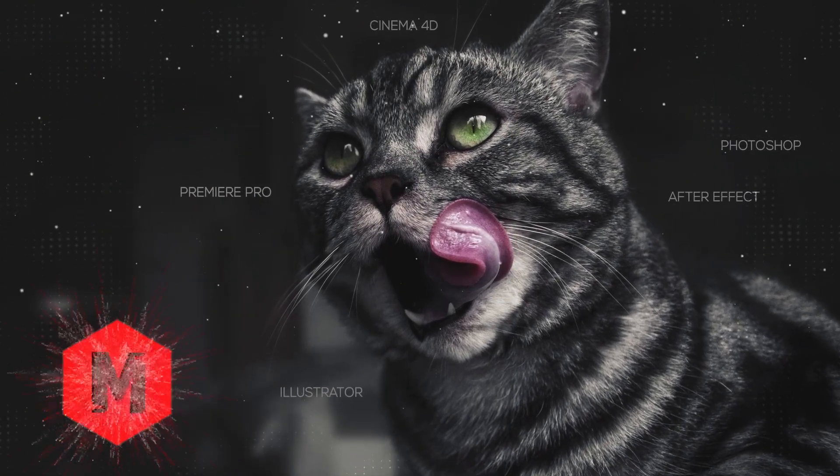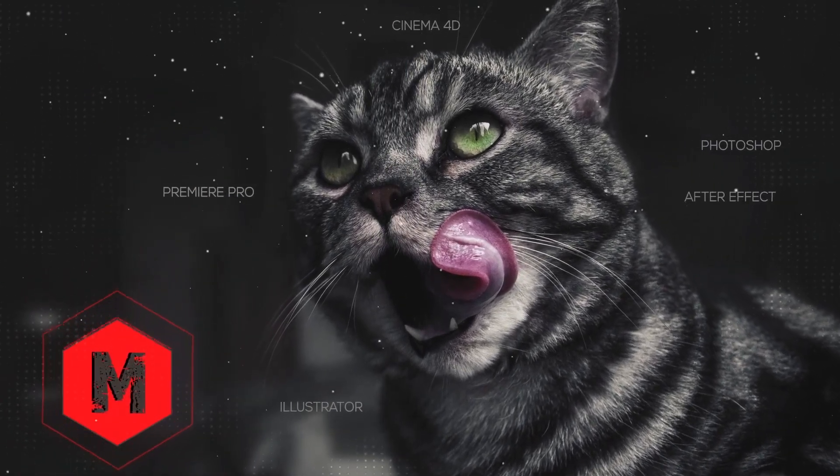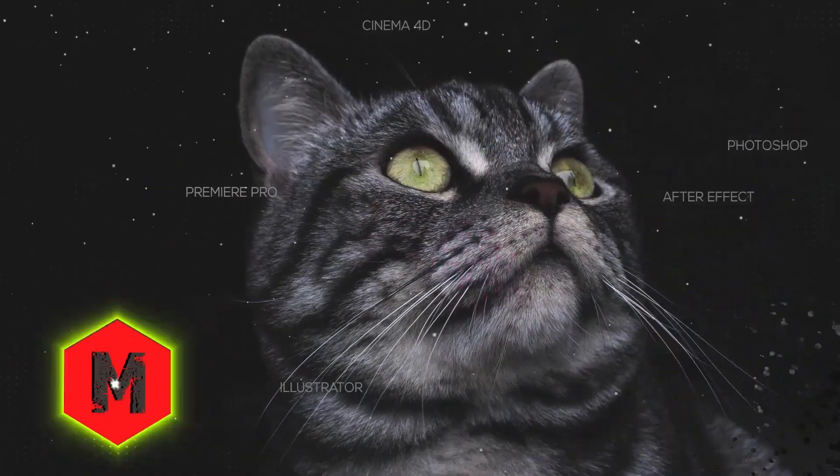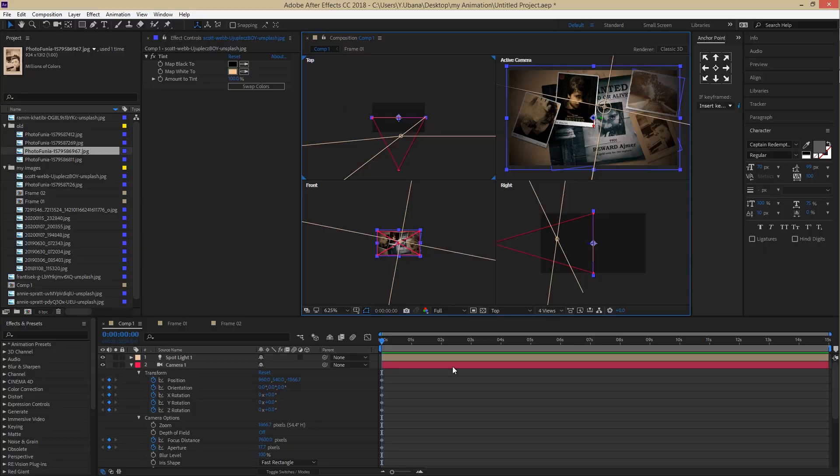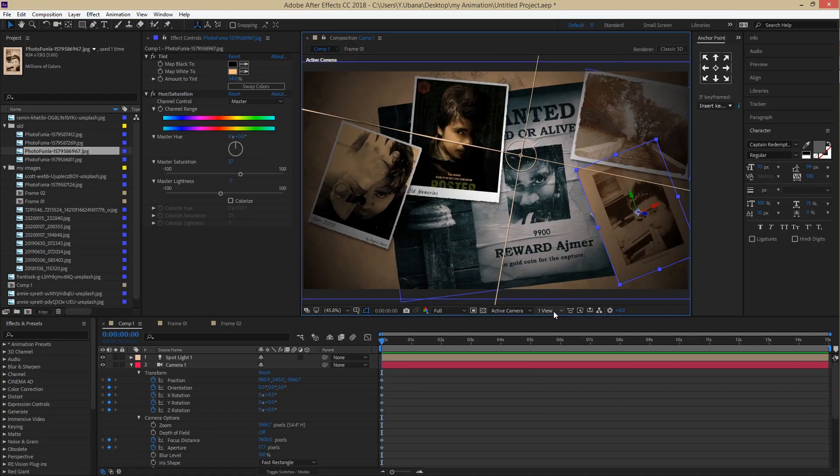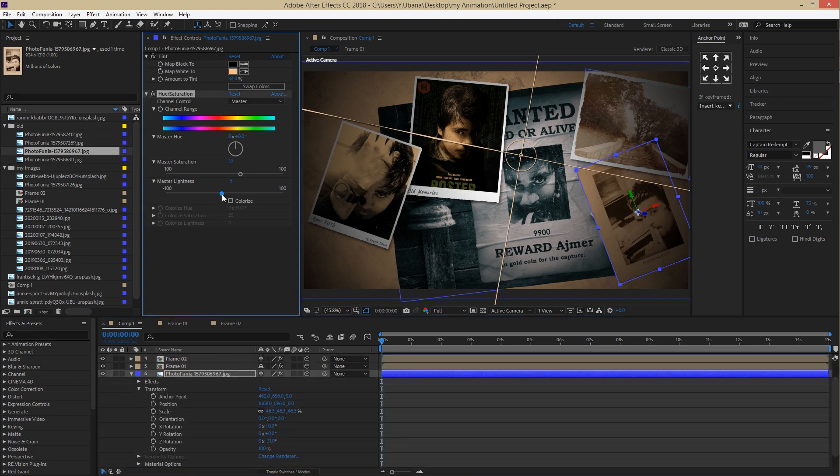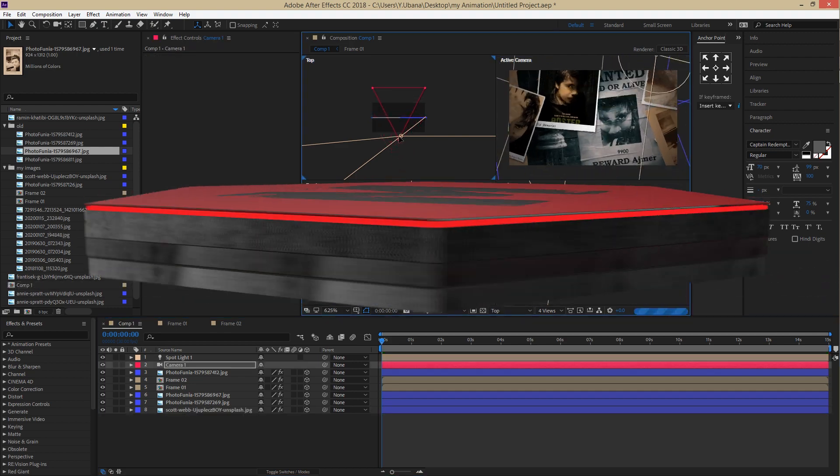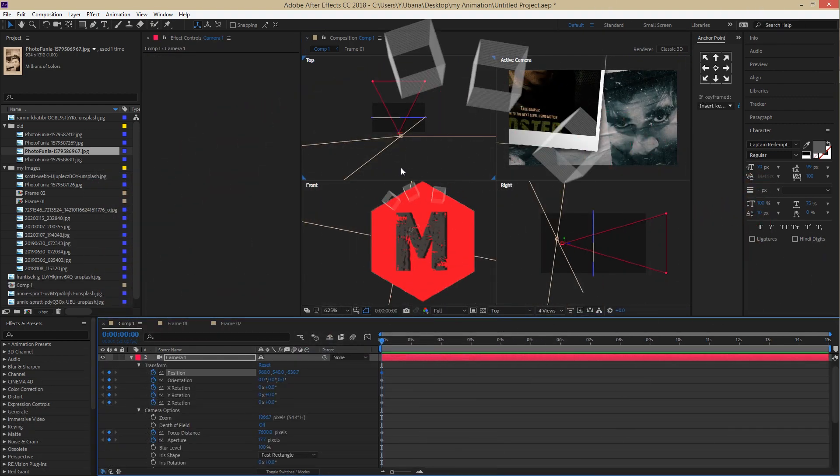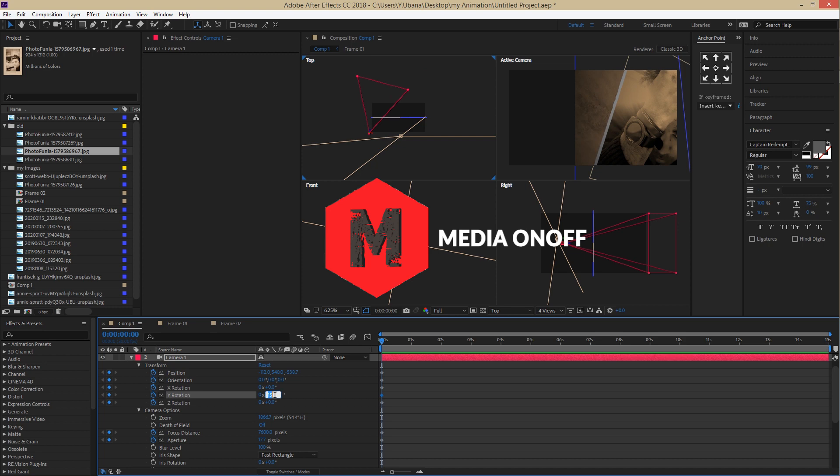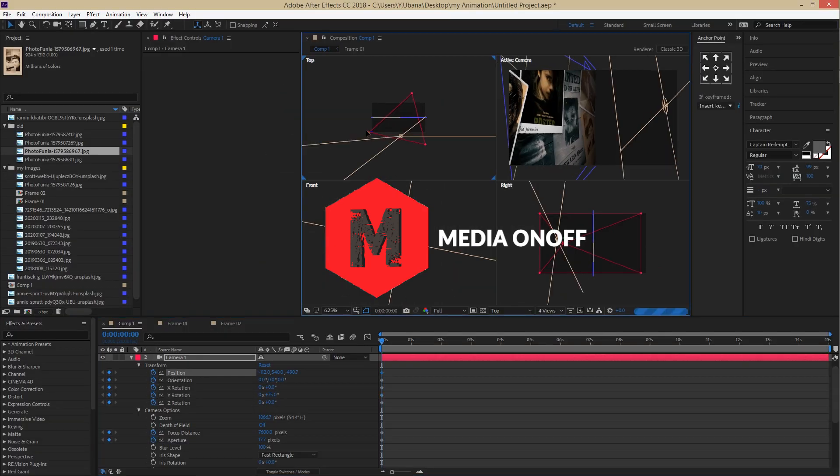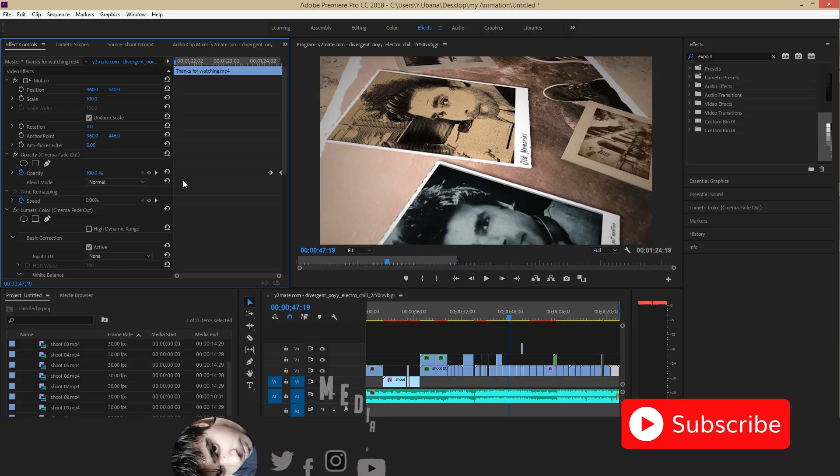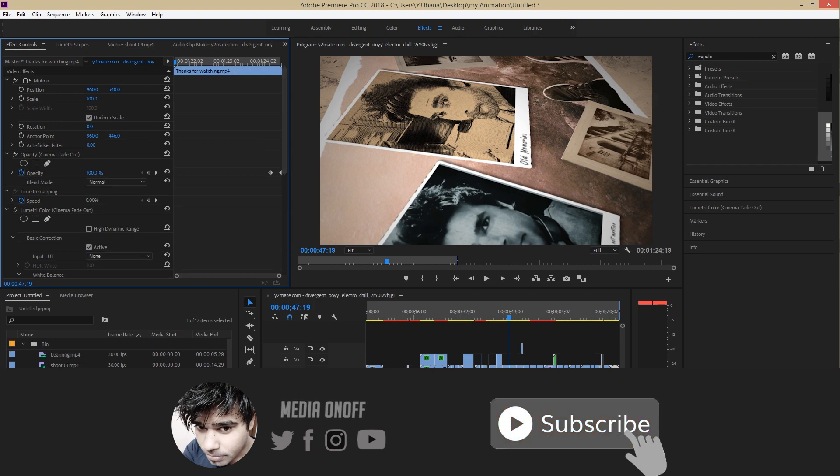Hey, what's up ladies and gentlemen. I am Yogesh from mediaonoff.com. This time I have brought to you a cinematic camera movement slideshow within After Effects. This is a really cool slideshow animation you may use for photo slideshow, bridal wedding event, or maybe documentary. I used this cinematic camera movement animation in a previous project.